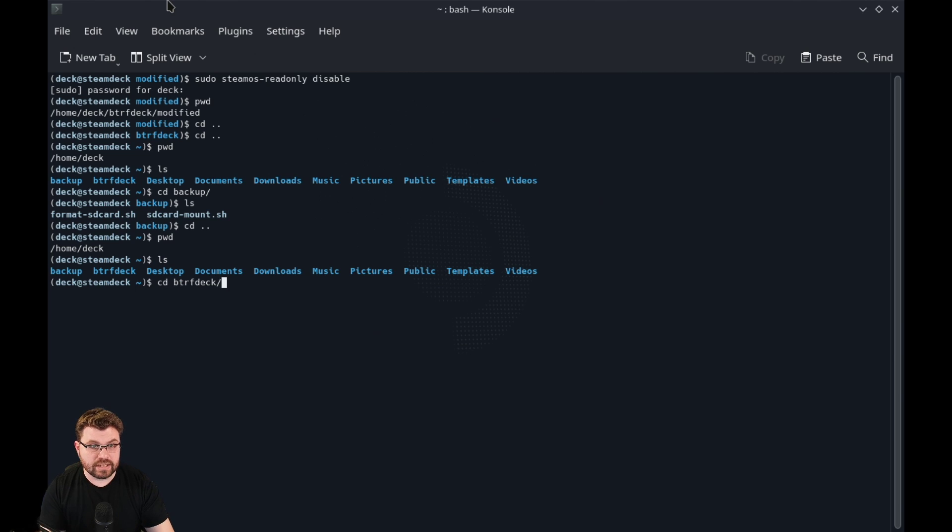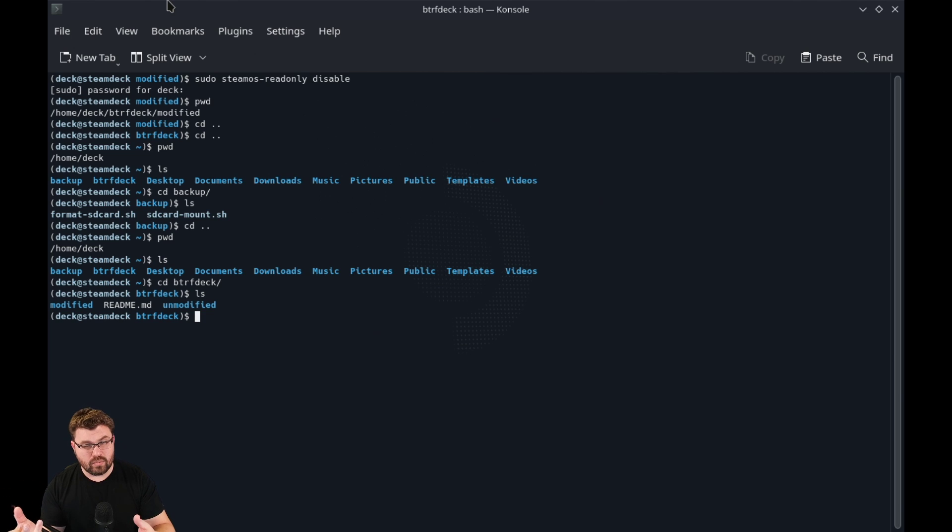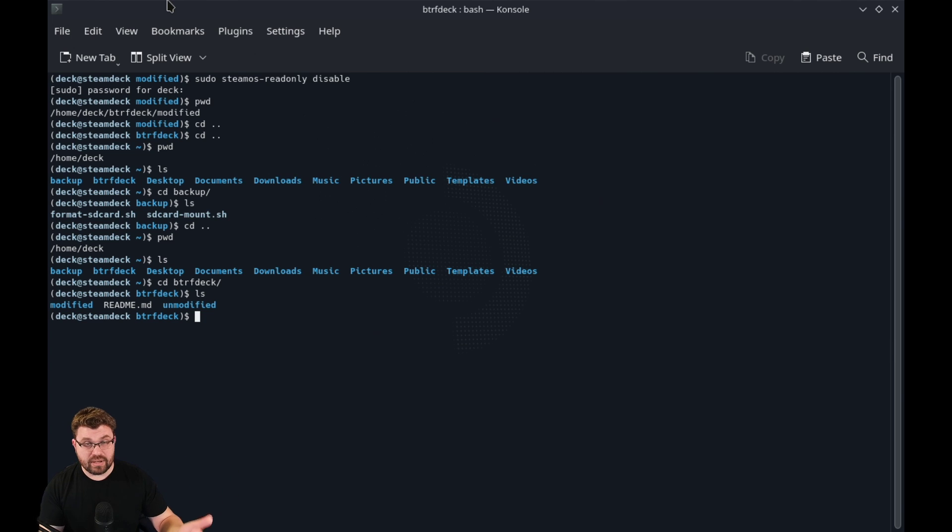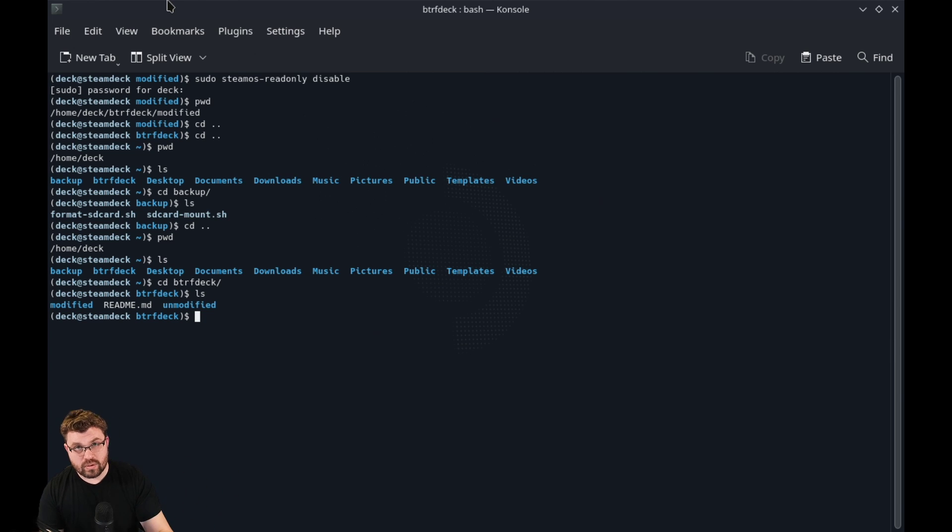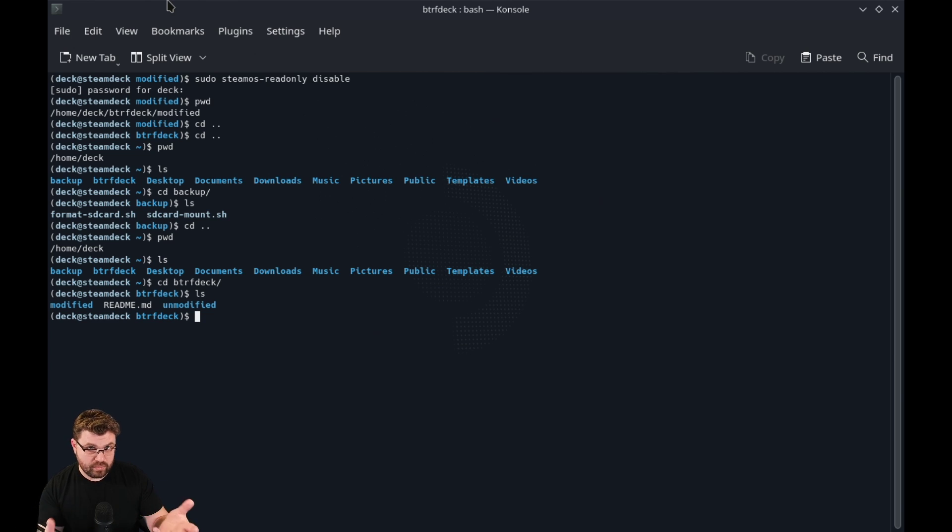If we take a look in here and list out, there is a modified and unmodified. The unmodified will have the ext4 scripts in case you just deleted them without copying. And then the modified ones have the modified scripts that will format them to btrfs as well as mount them with btrfs.